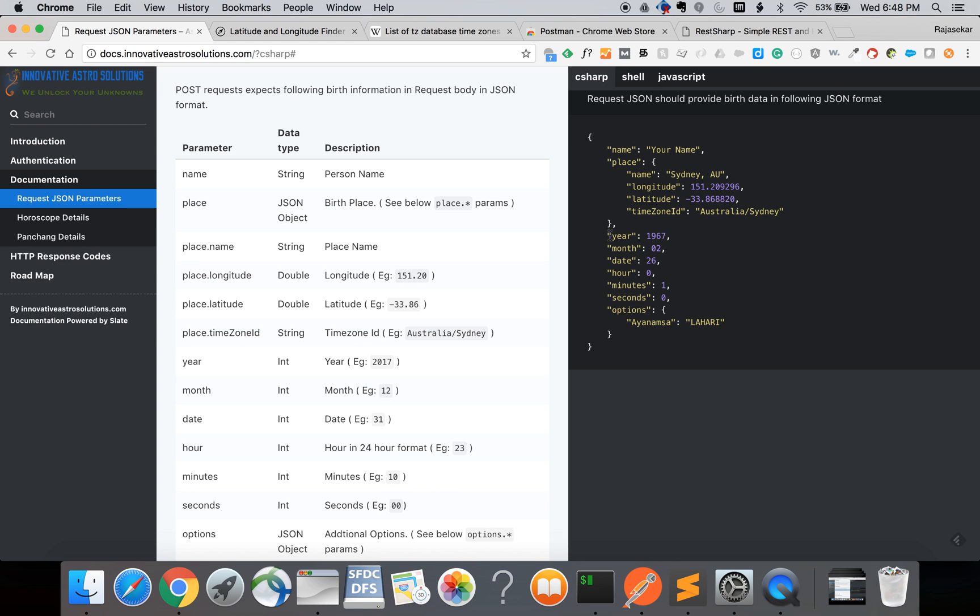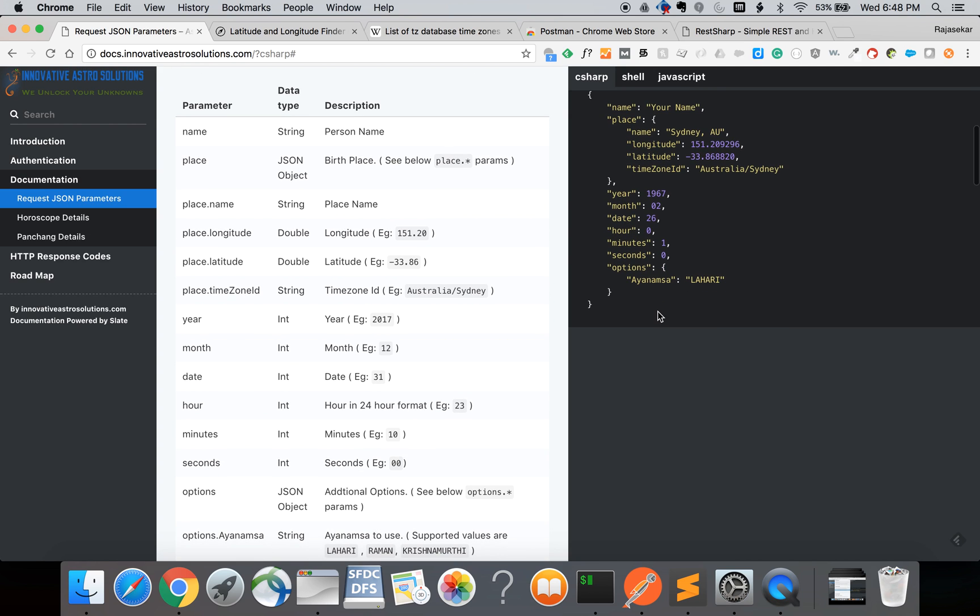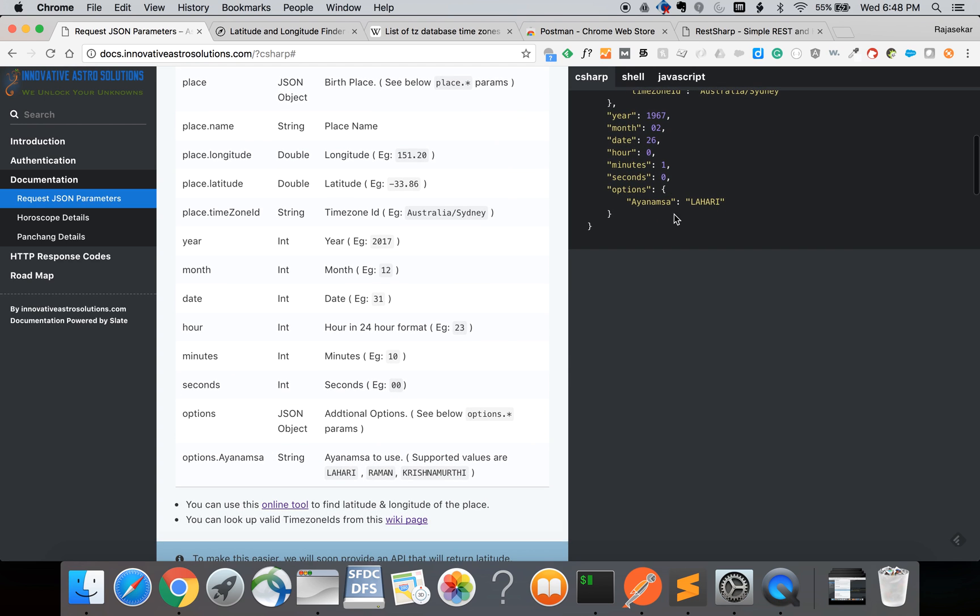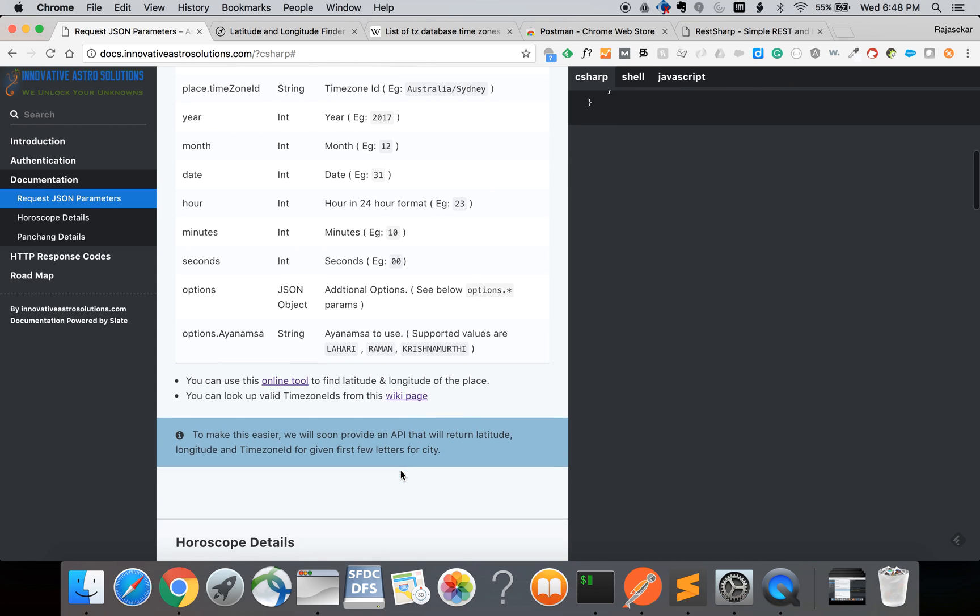In the request you should also provide the date of birth as year month date as well as the time of birth as hour minute seconds. Also you should provide the Ayanamsa to use for astrological calculations in the options section. The Ayanamsa we support today are Lahiri, Raman and Krishnamoorthi.